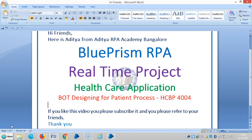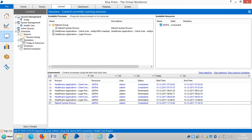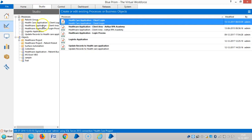Hi friends, it is IHR from IHR P-economy Bangalore. In this video we are continuing the real-time project that is a healthcare application. We are continuing to design the bot, designing for the patient process. If you really like this video, please subscribe and refer to your friends. Thank you.